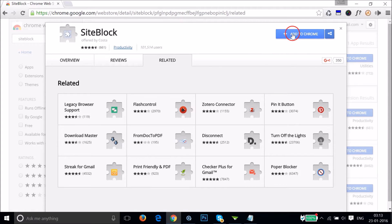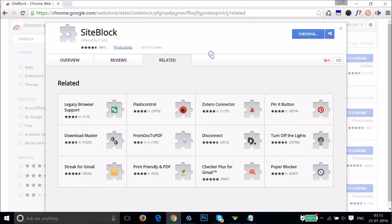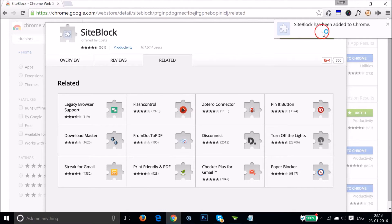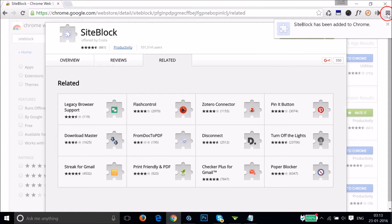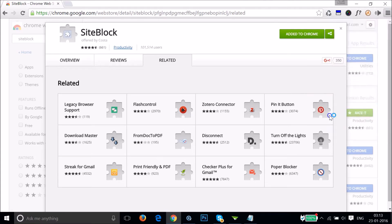We need to click on Add to Chrome and add extension. Site Block has been added to Chrome. Now we need to click on the three horizontal bars and then click on Settings.